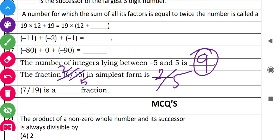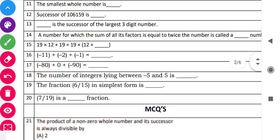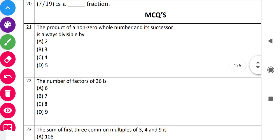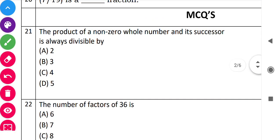Next: '7 by 19 is which type of fraction?' It is a proper fraction, since the numerator 7 is less than the denominator 19. Now the third set of problems begins — the MCQ type. The first MCQ question is about the product of a non-zero whole number and its successor.